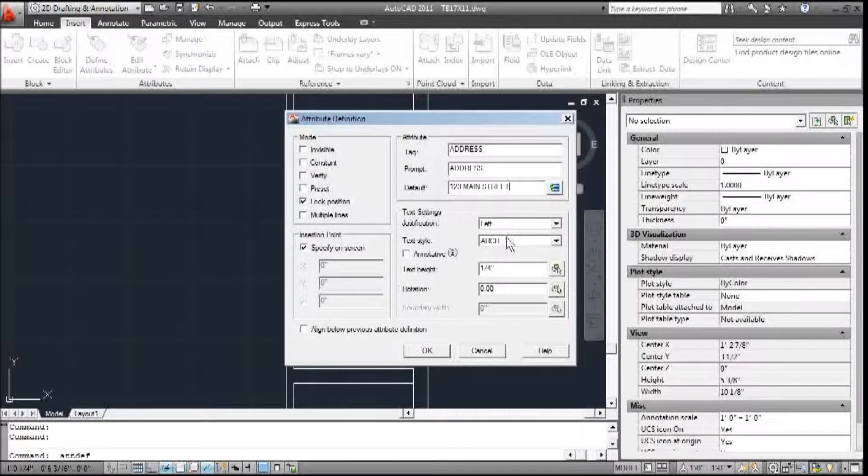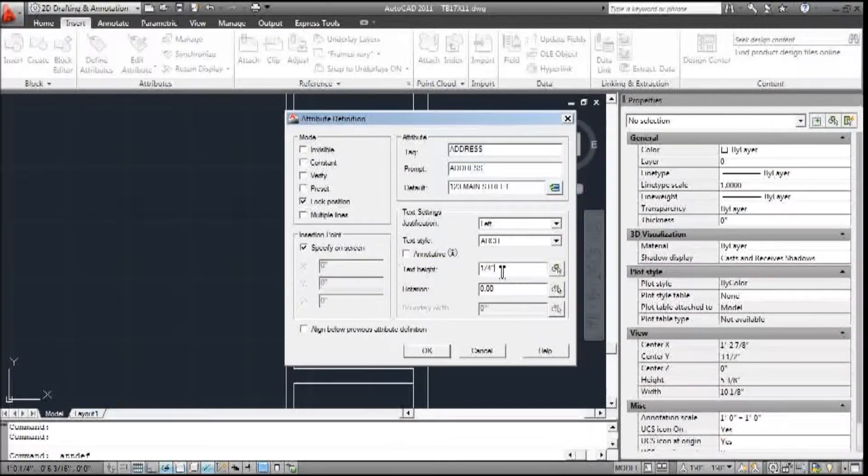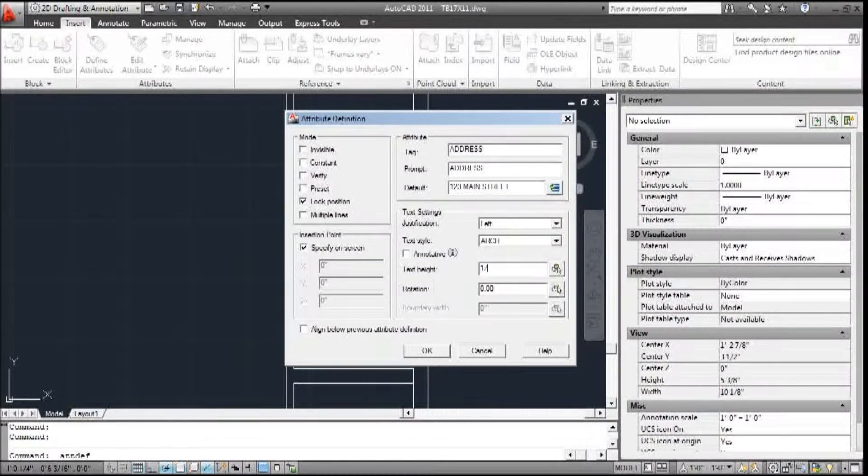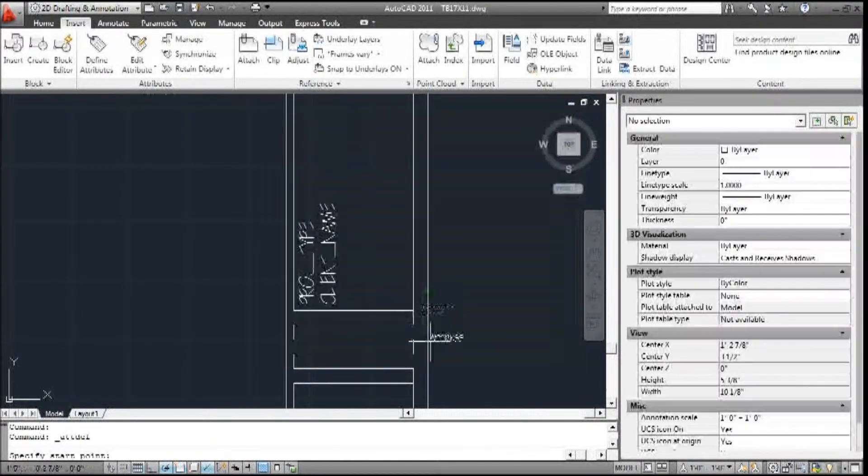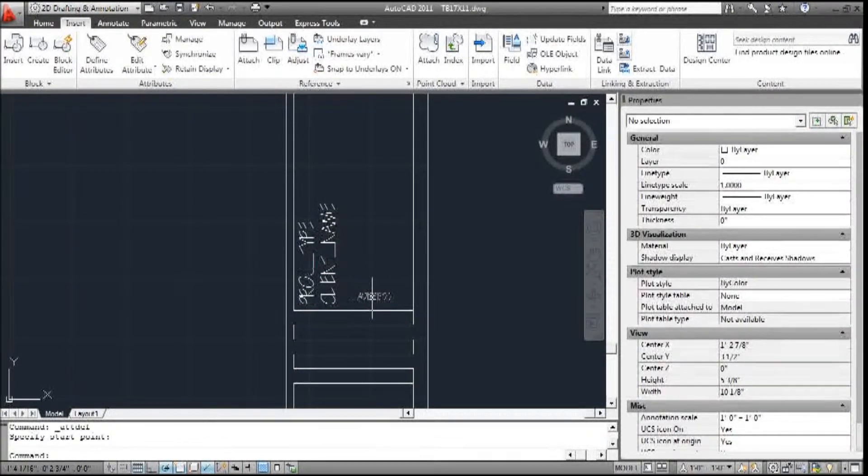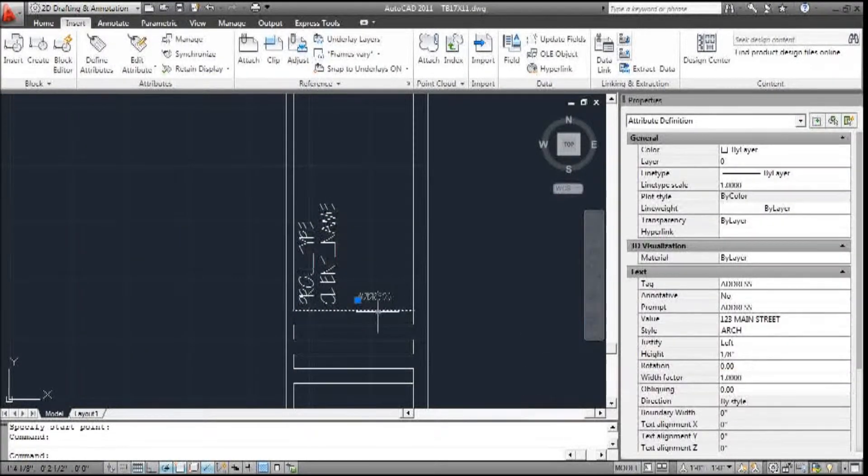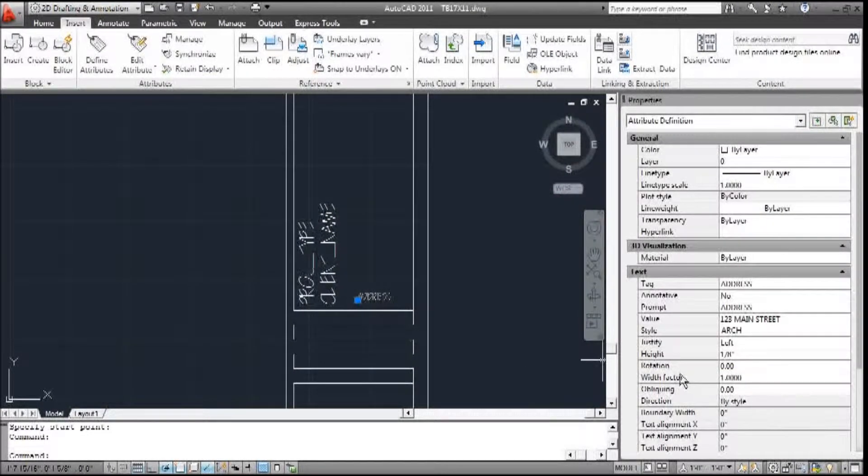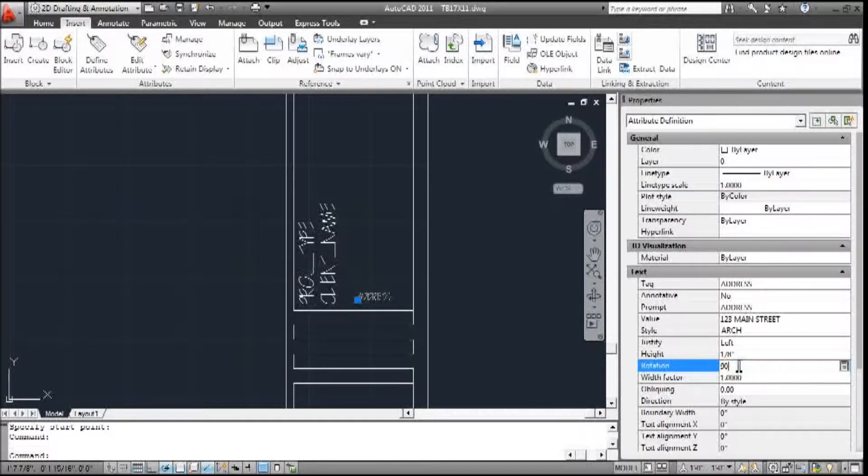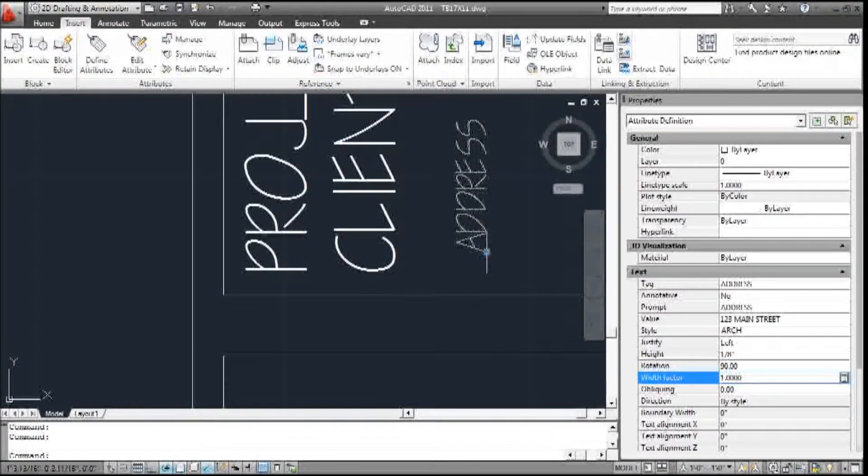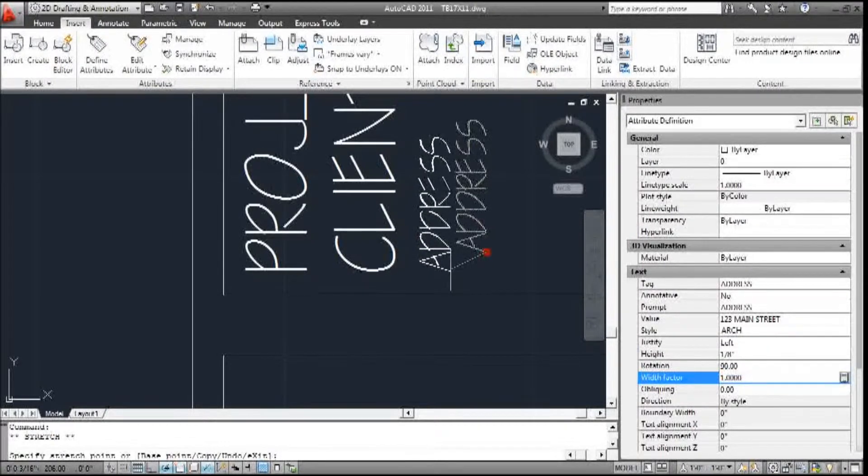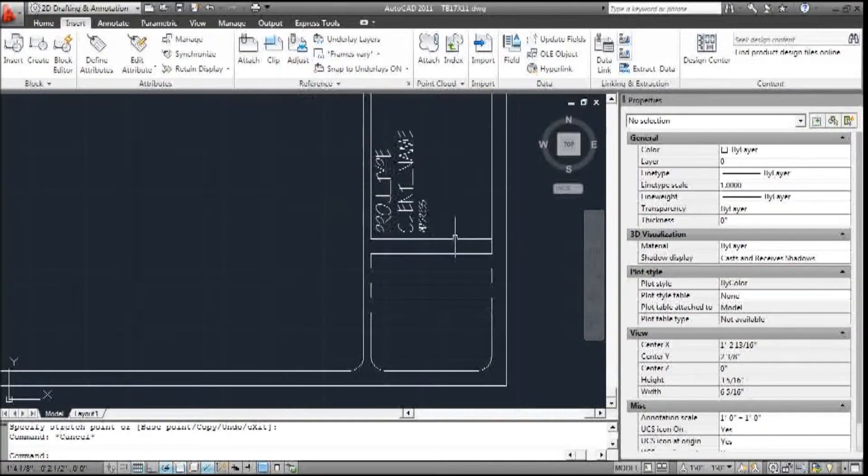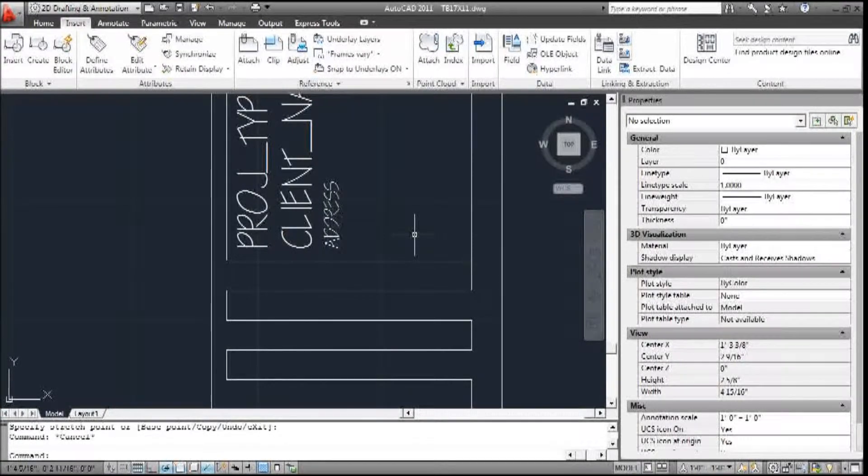And the default is 123 Main Street. And again, left justification, Arch is the type. This we're going to change to one-eighth. Say OK. We can change the rotation right here in properties. Don't need to worry about anything. As long as we have the properties open, we can change almost anything we need.